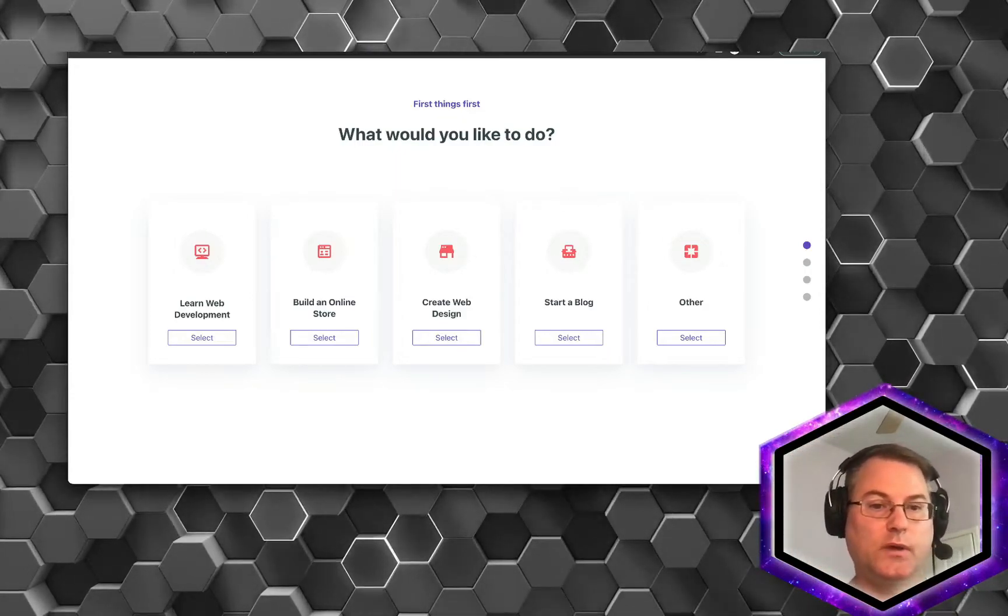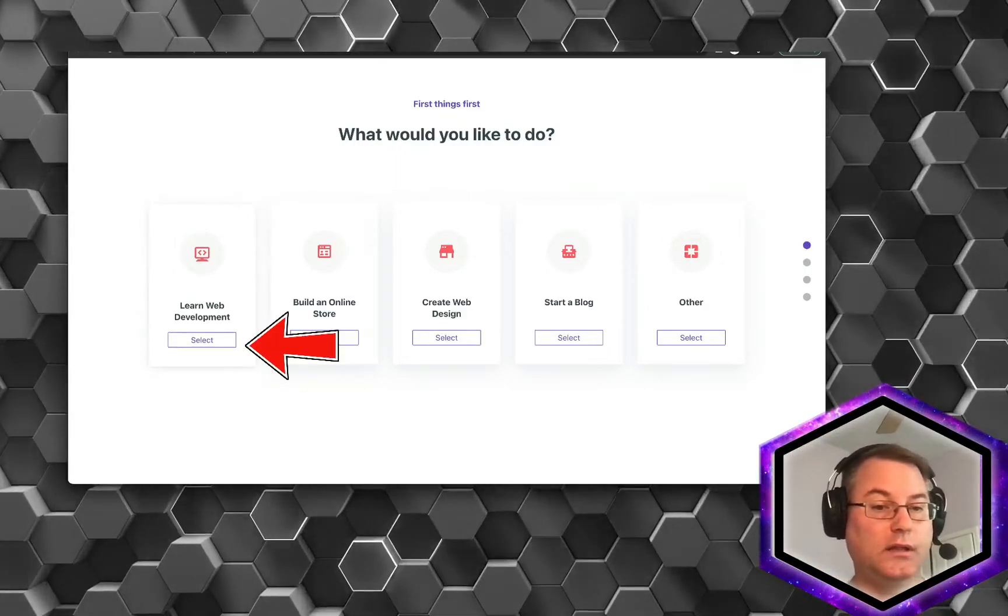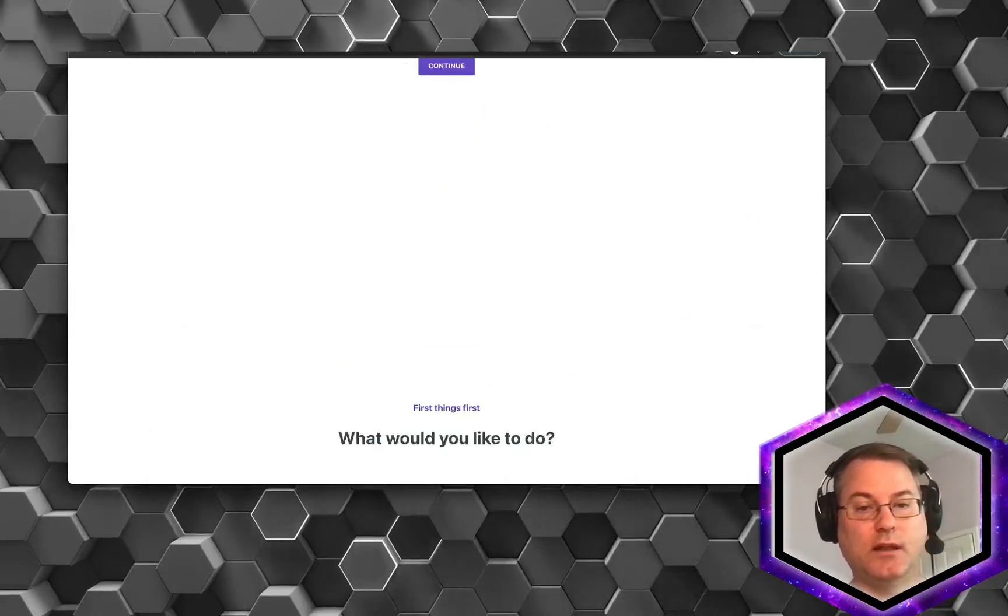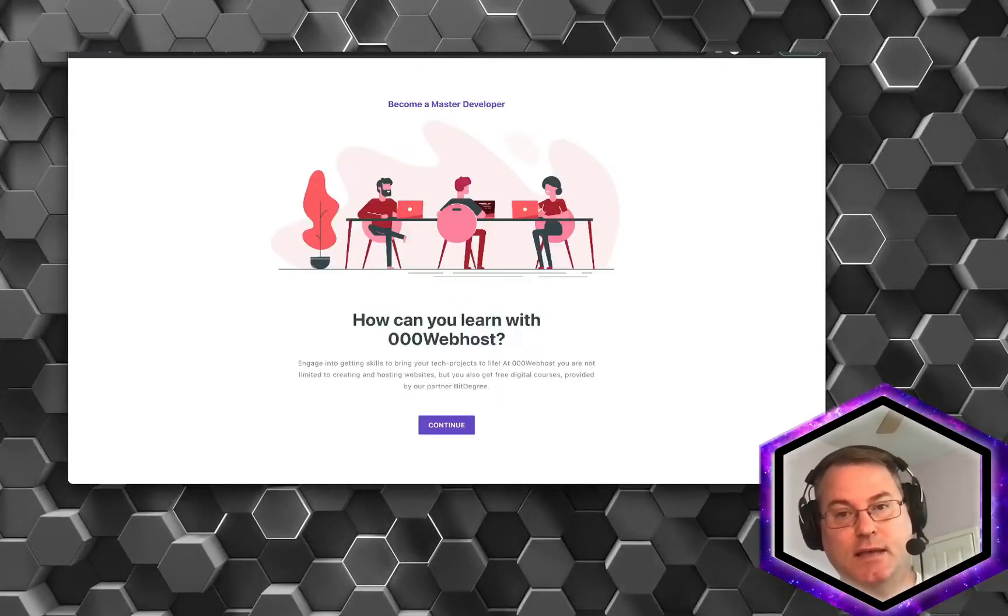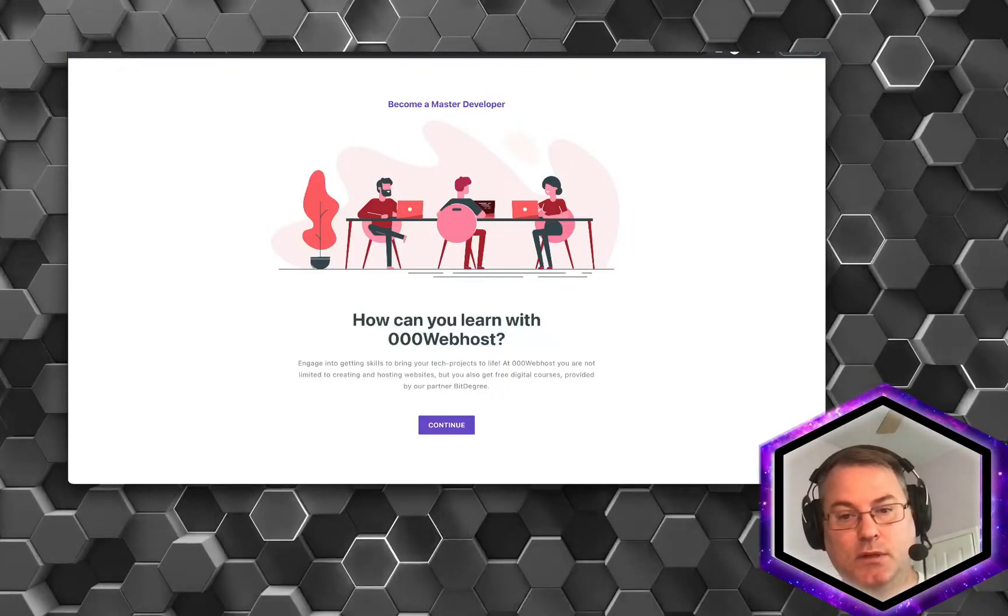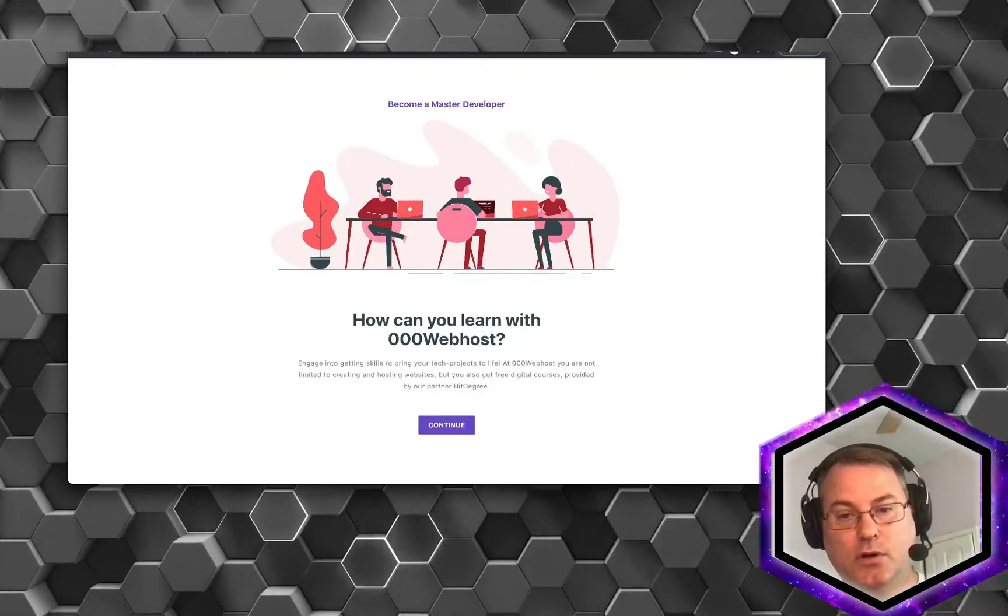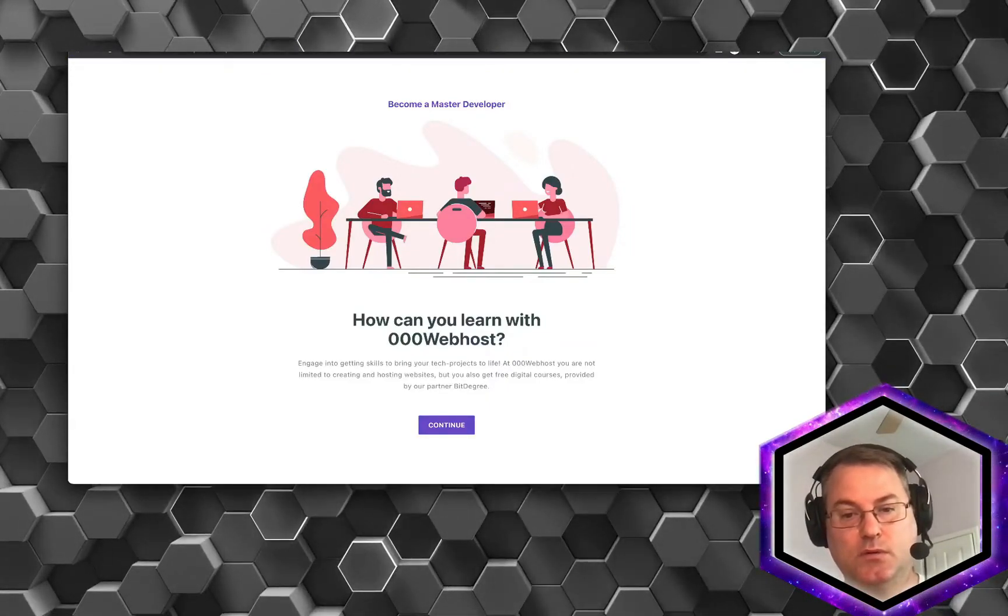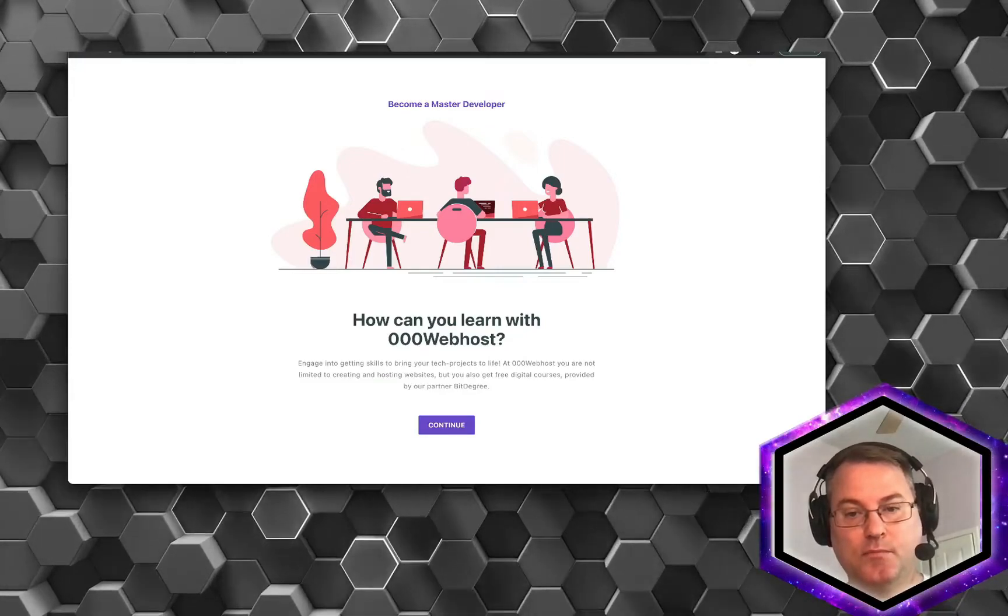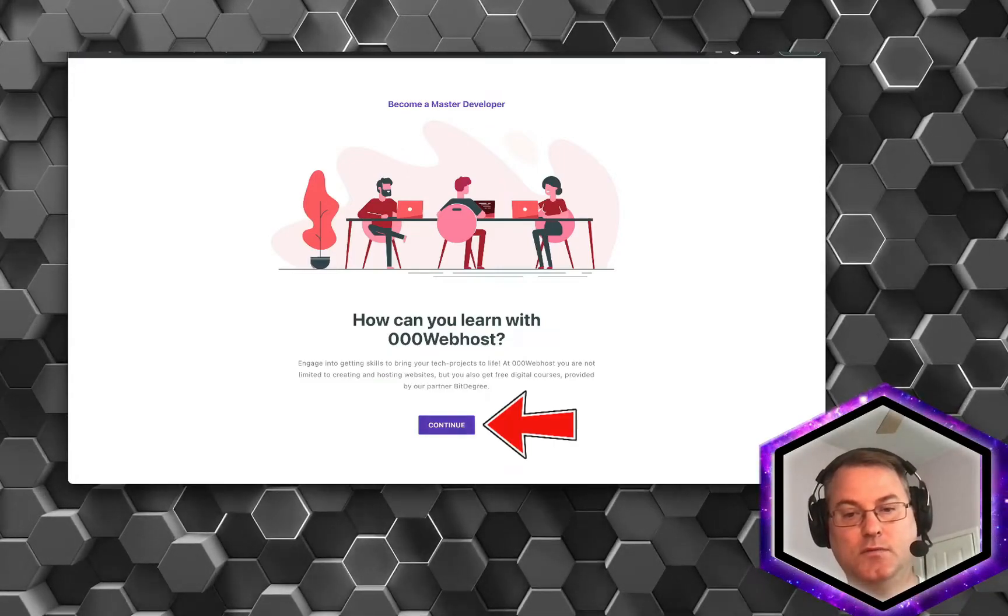And since we are doing software development and we are learning, let's go ahead and click Learn Web Development. The question it's asking us is how can you learn with 000webhost.com. We'll click Continue.